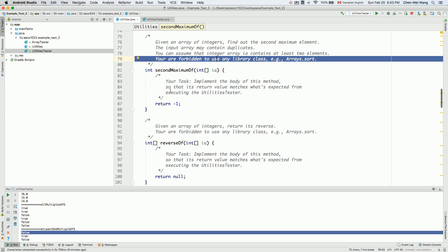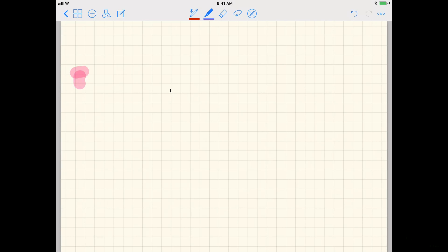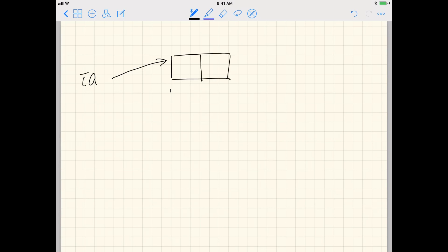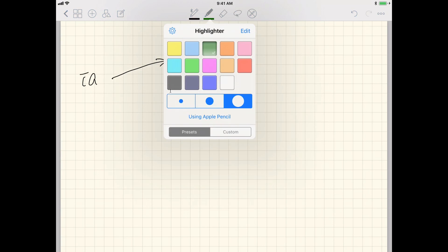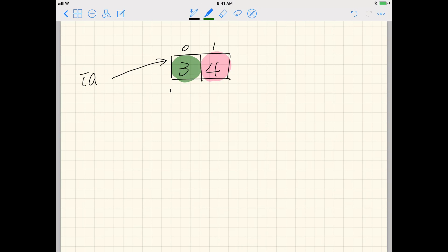Let's use a simple example to illustrate the idea. How do we find the second maximum? Let's say the integer array has only two elements — that's the smallest input we can expect. Let's say we have three and four. In this case, four is the first maximum and three is the second maximum, because four is larger than or equal to three. That's easy to decide using if statements.